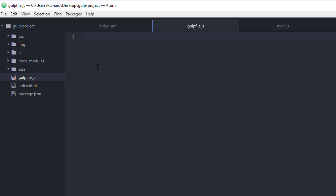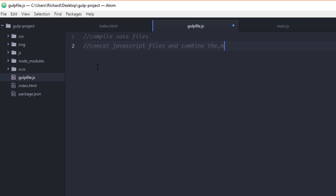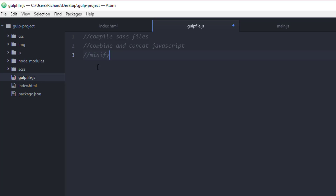Here's what we're going to create in the gulpfile: we'll compile Sass files (convert Sass to traditional CSS), concatenate and combine JavaScript files, minify the JavaScript file, and we're also going to have a watch task so that when you make changes, things happen automatically.